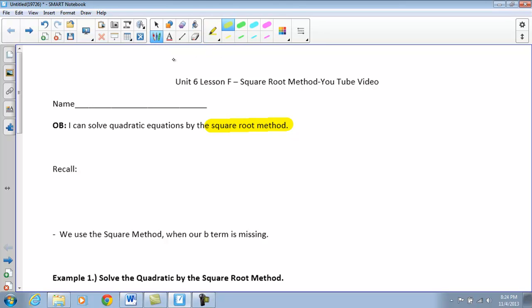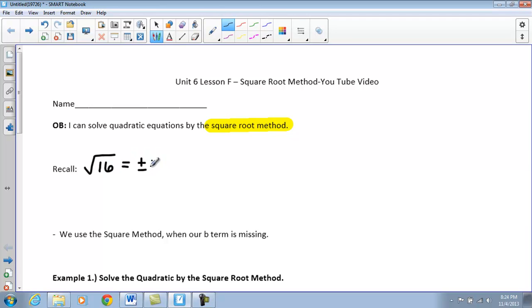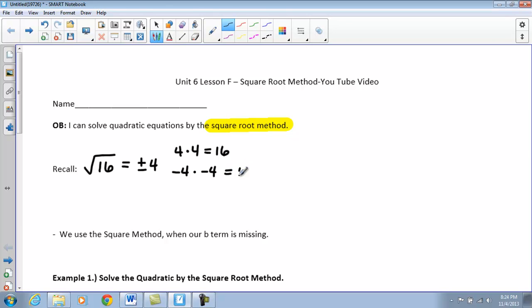Just to recall here, if I take the square root of a number — for example, the square root of 16 — remember we're going to have those two answers: plus or minus 4. That means 4 times 4 is 16, or negative 4 times negative 4 also gives that positive 16. So remember, you are going to have those two solutions.